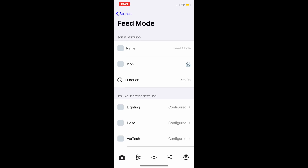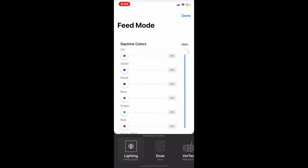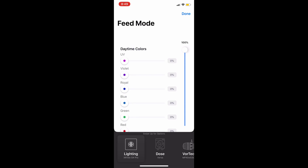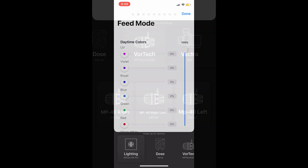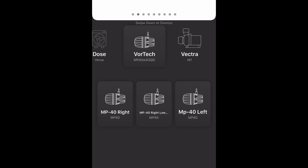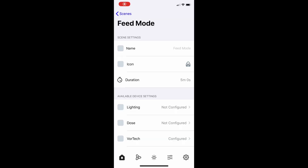Once you put that in, you can scroll down and you can see that you have a light schedule you can configure. If you don't want your lights to change, at the bottom you will see these tabs — if you unclick these tabs then nothing will be configured and it'll just keep going with your schedule that you have programmed. As you can see here, the lights now say 'not configured' because I don't want my lights to change.